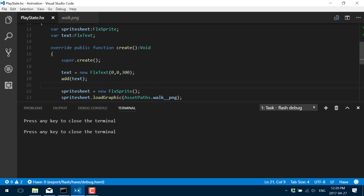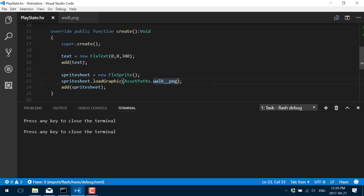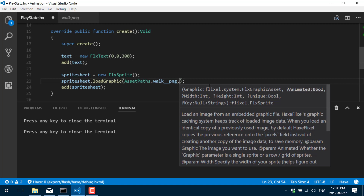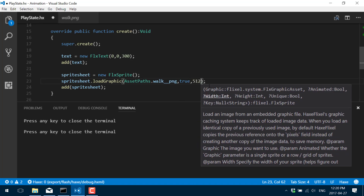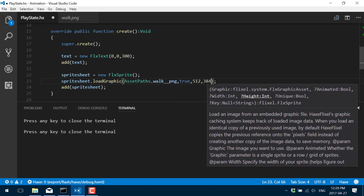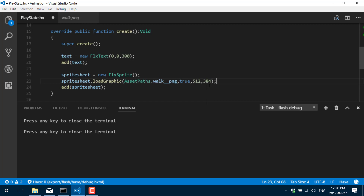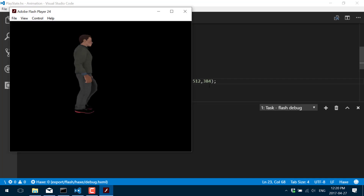In order to do that we need to change this loadGraphic call slightly. We change it so that it passes true — it's animated — and now we tell it what size each frame of animation is. Remember I told you they were 512 by 384 pixel sub-rectangles. We just tell that to HaxeFlixel and it is now going to know that this is an animation sequence. If I run this now it will only show the first frame — we're not showing that other sub-rectangle below, it's capping it to the size we want.